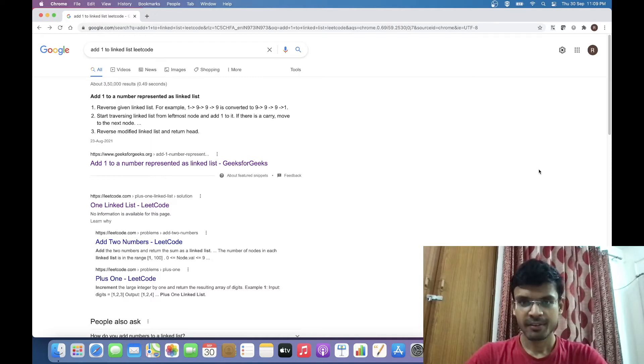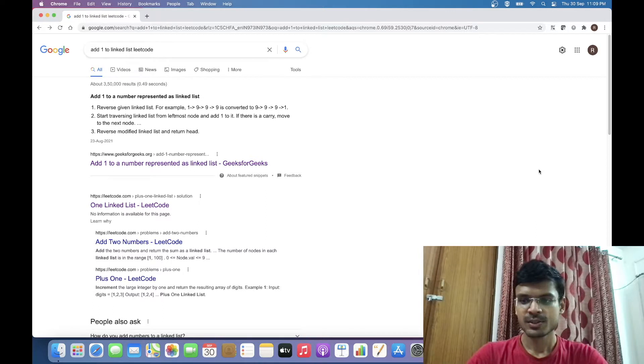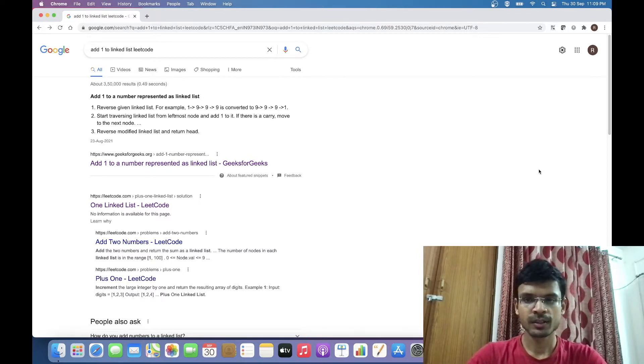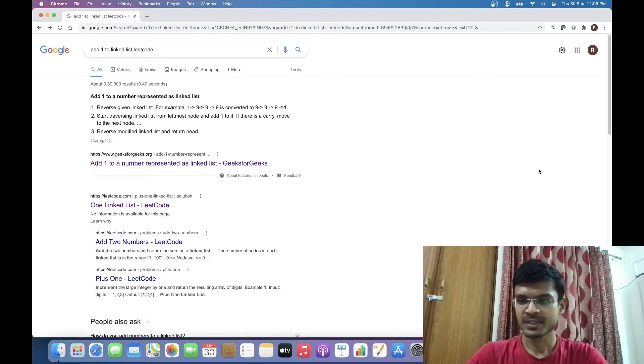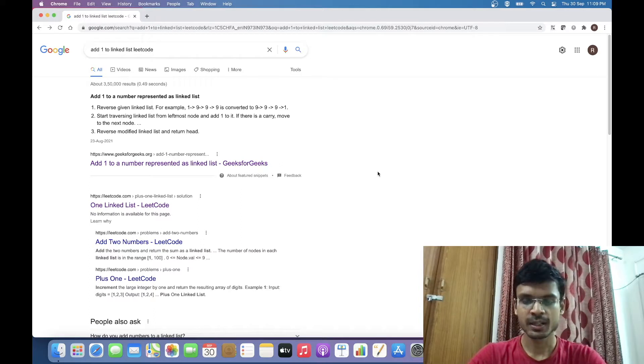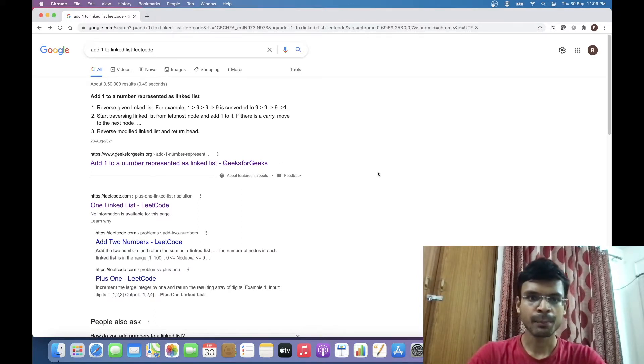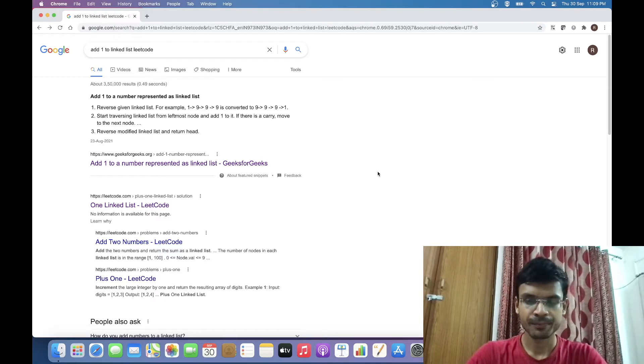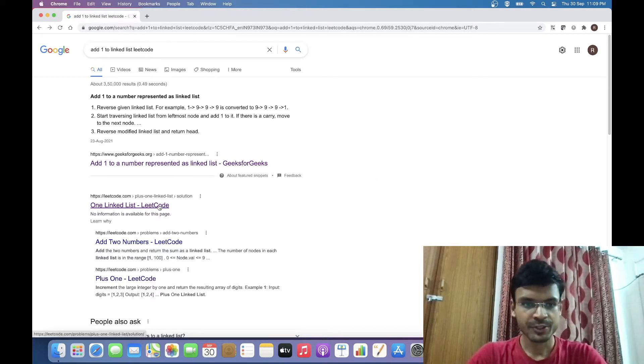Hi everyone, welcome to my channel. I am Rahul. Today I am going to solve one of the problems related to linked lists. The problem statement is: we are given a number which is represented as a linked list, and we basically have to add number one to it.